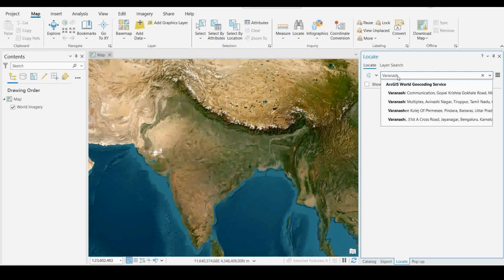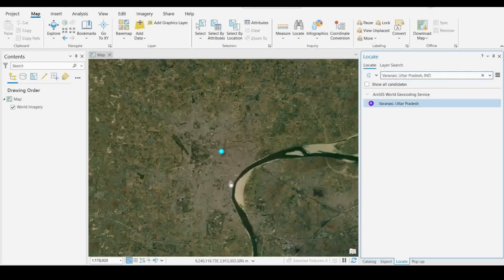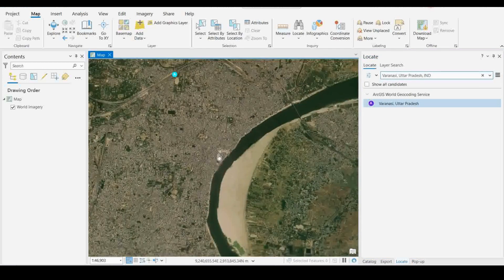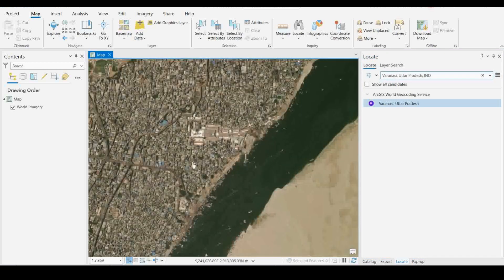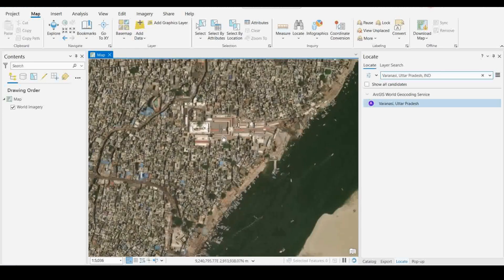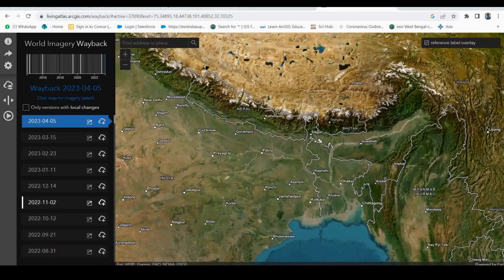So this is Varanasi, Uttar Pradesh. I'm taking this location because there is significant change here — this is the corridor from the Vishwanath Temple to the Ganga River. In the last five years there has been a huge change in this particular area. This is the present basemap.